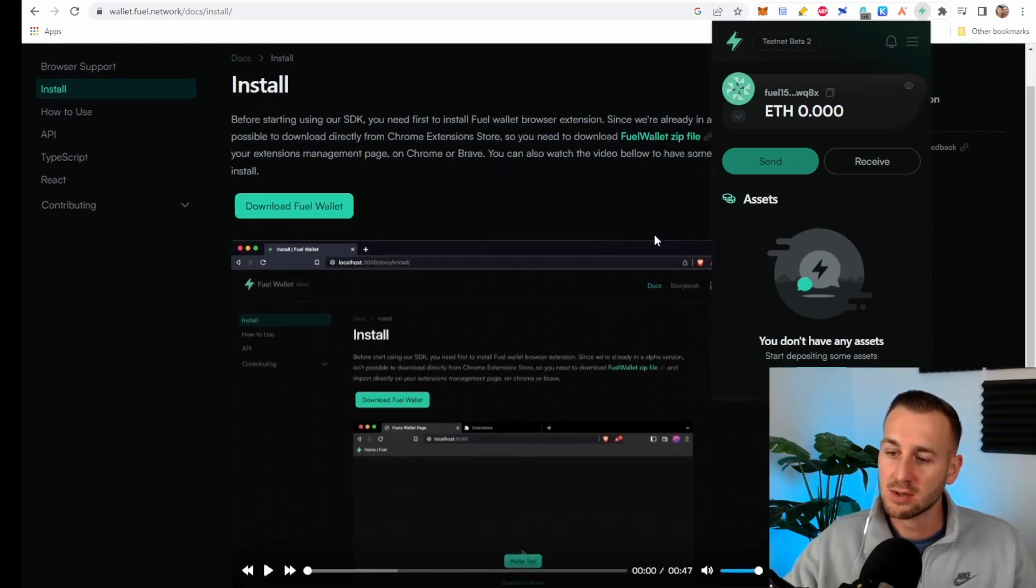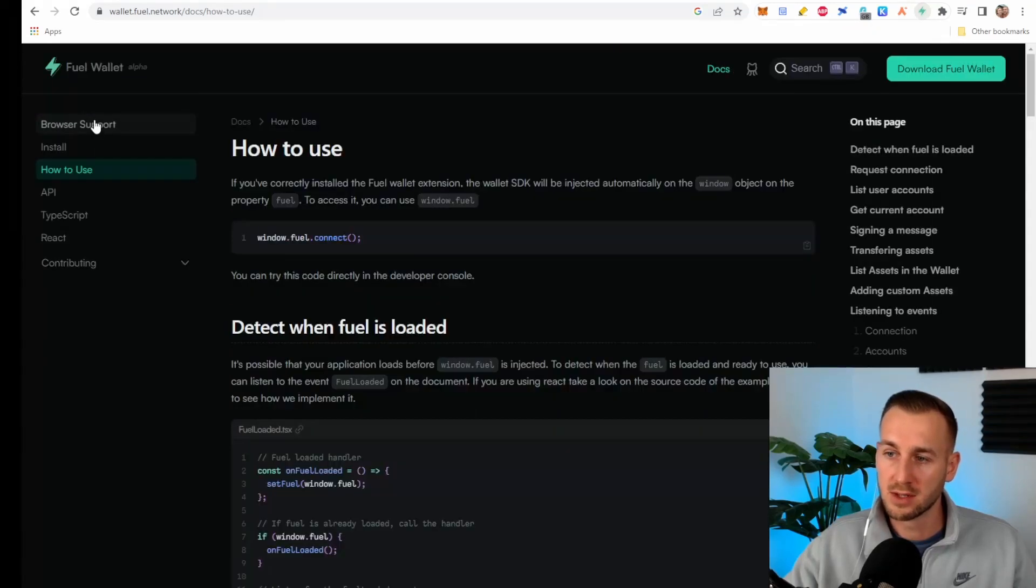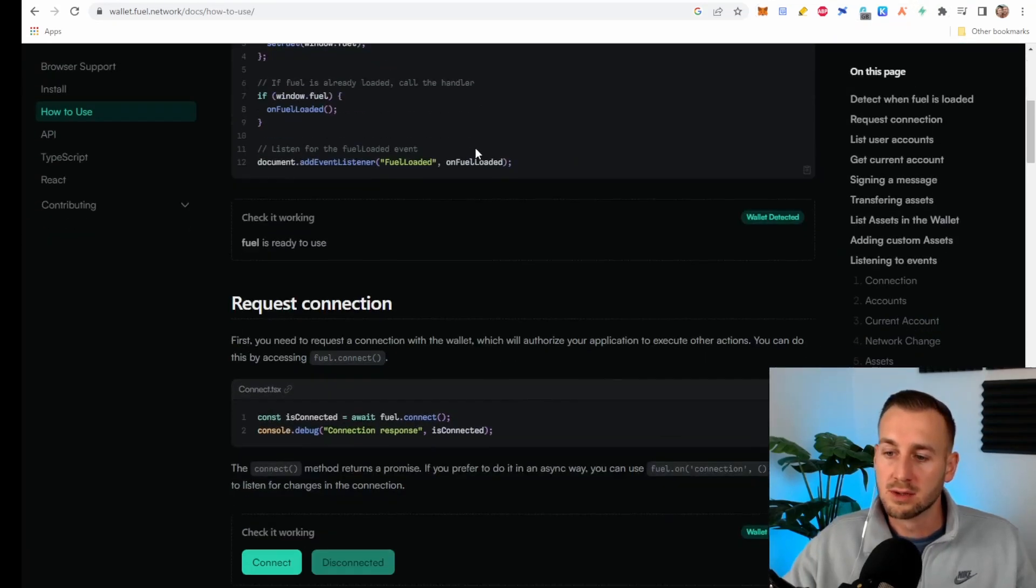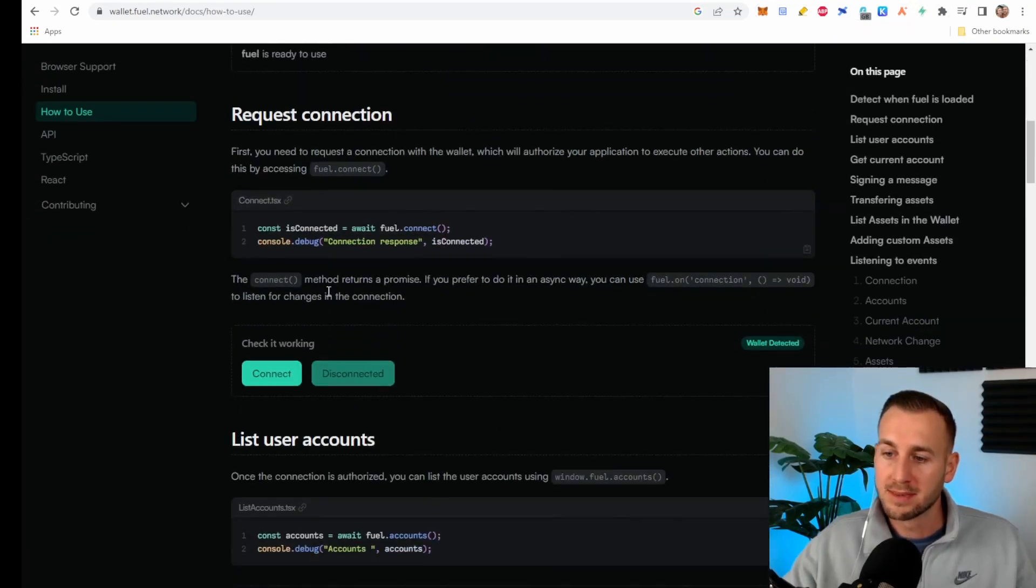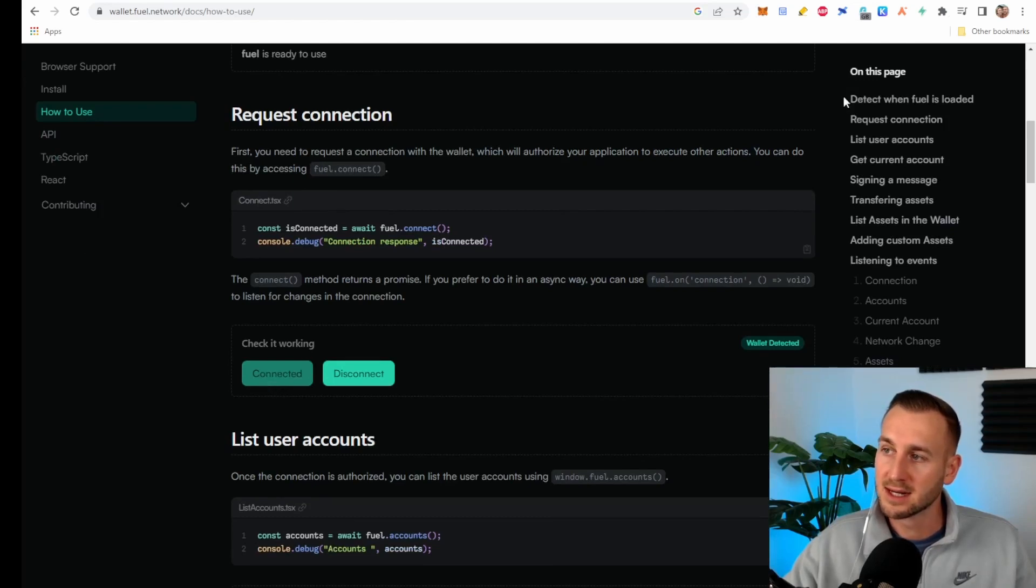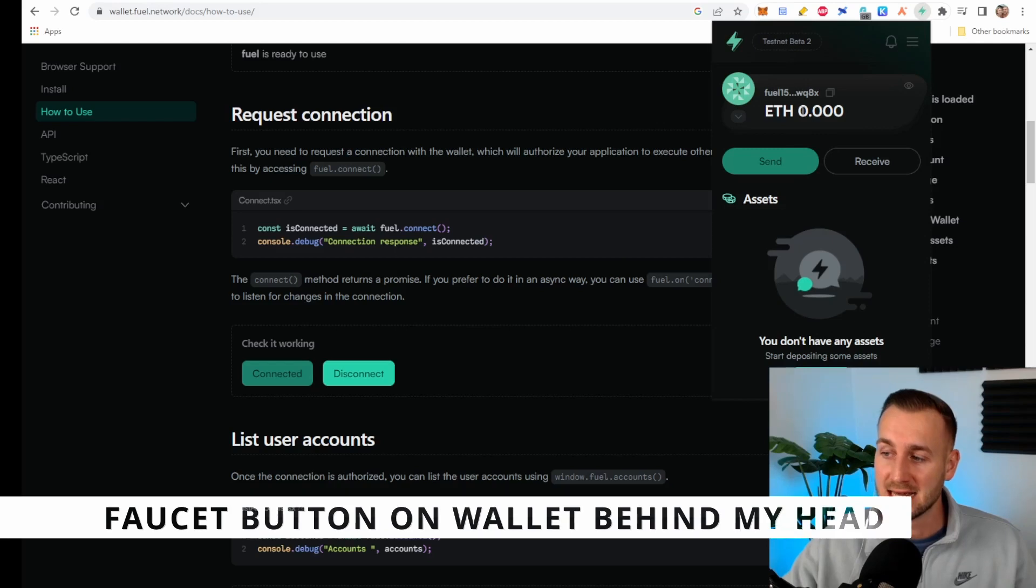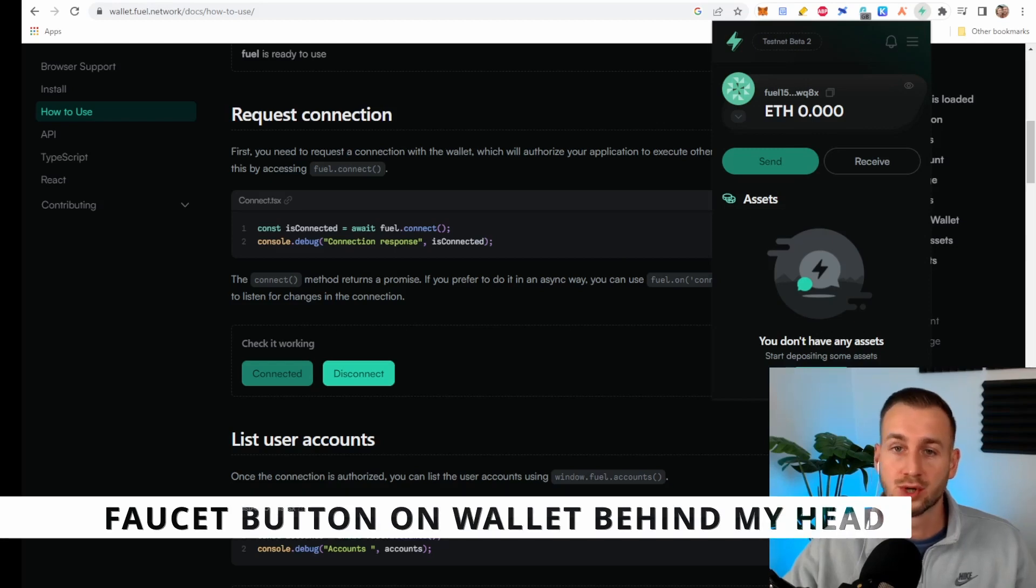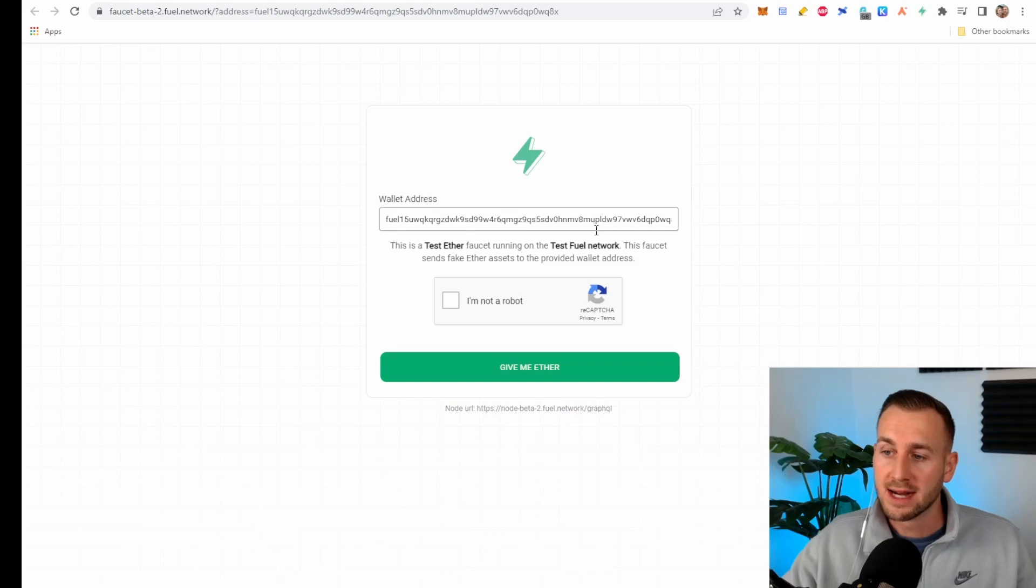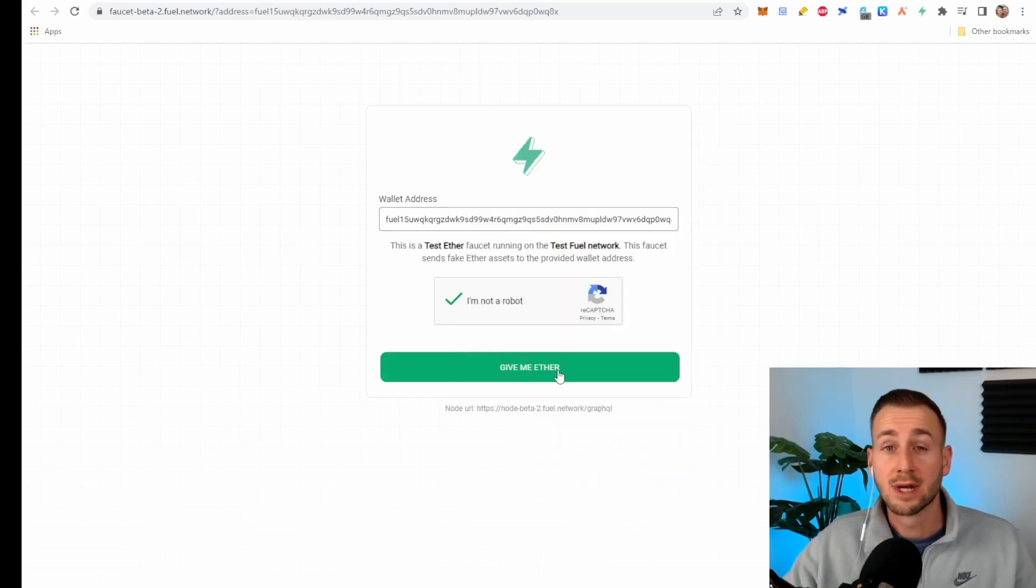As you can see Testnet Beta 2 is the current network. So the next thing to do, if we just scroll to how to use, you want to connect your wallet to this main website. So you click connect and it says connected and from here we then want to get some Testnet ETH. So we go to the faucet page. Click on that. It then populates your address. Make sure that you're not a robot. Do a capture and then click on give me ether.